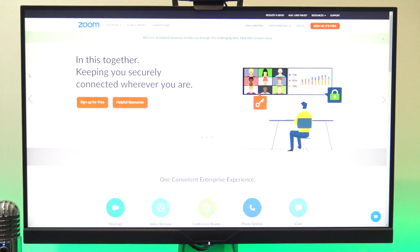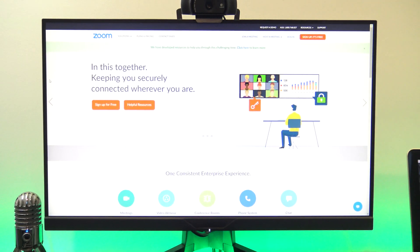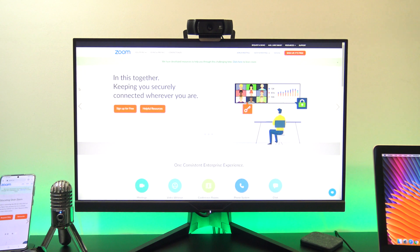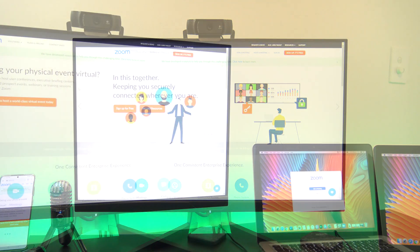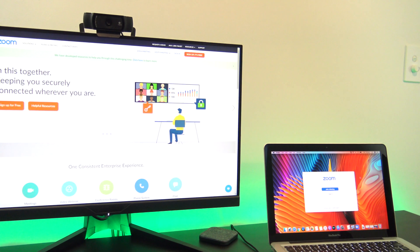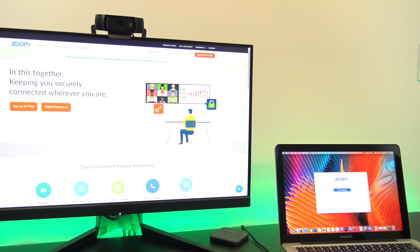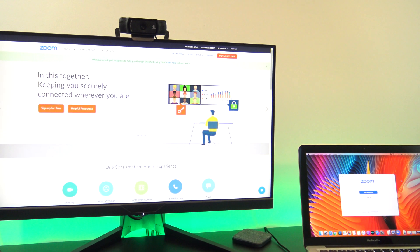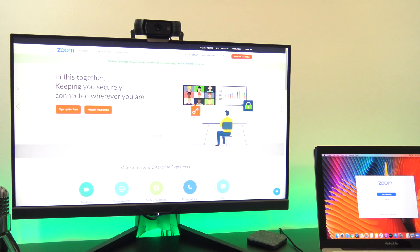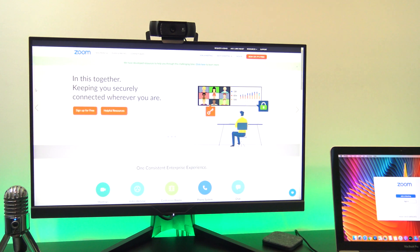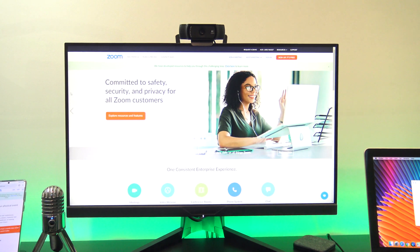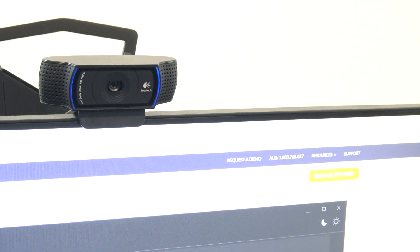Hi guys and welcome to 123MyIT. In this video we will show you how to join a Zoom meeting. If you have been asked to join an online Zoom meeting but have absolutely no idea how to do that, don't freak out. This video will show you how to do it.